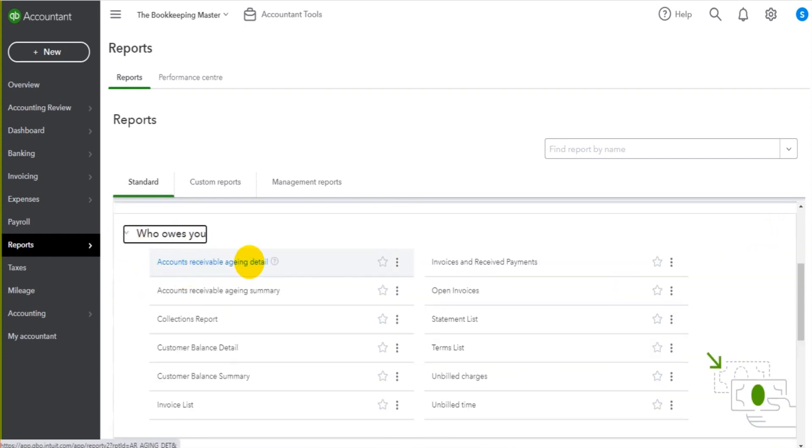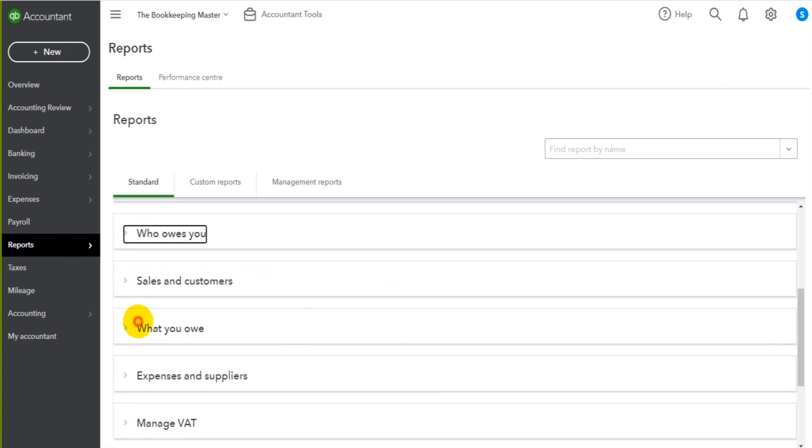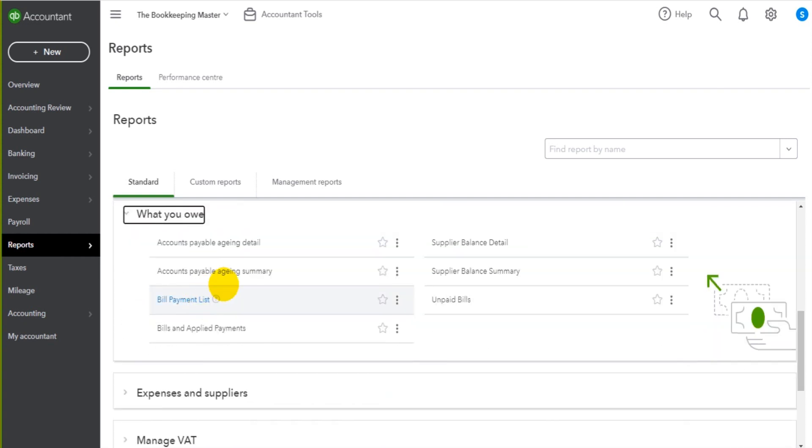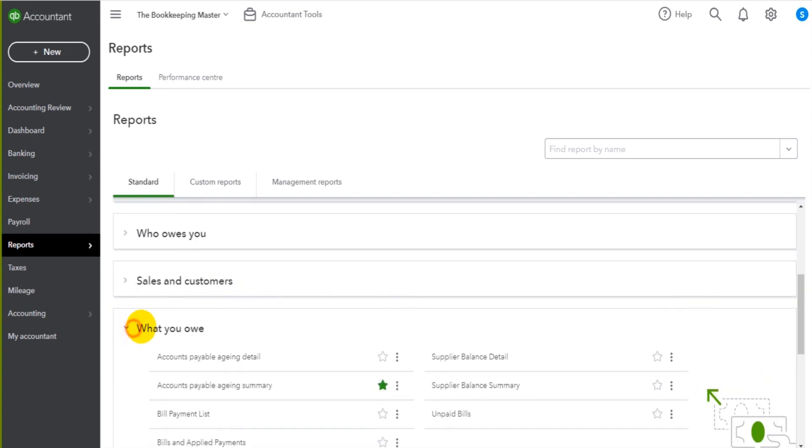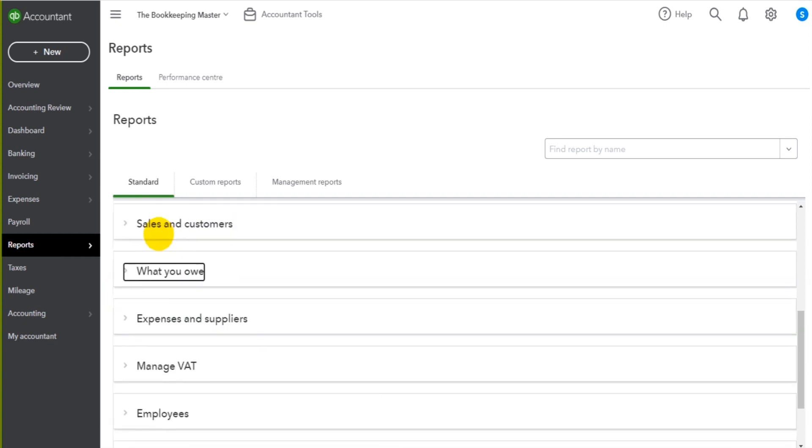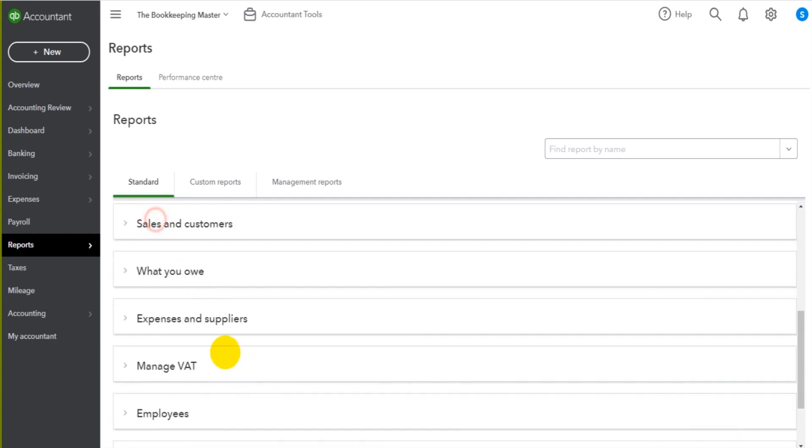Perhaps an aged debtors report and an aged creditors report. There might be some others that you like, sales reports.